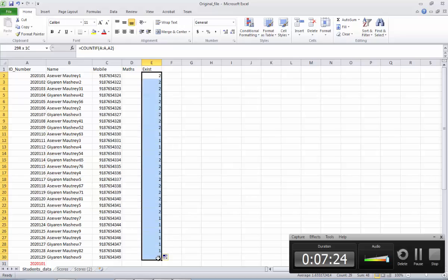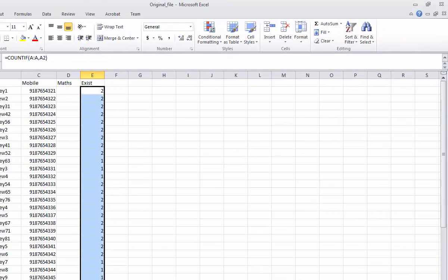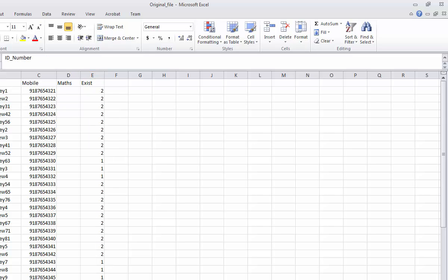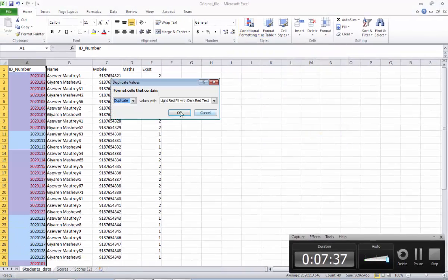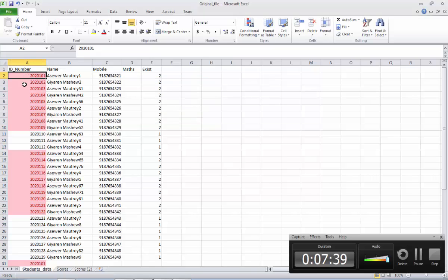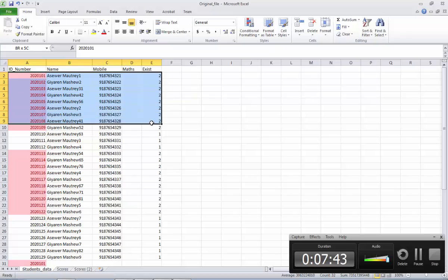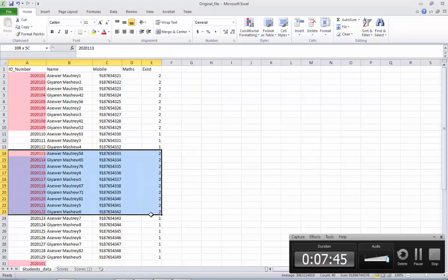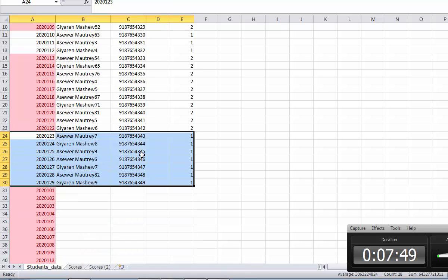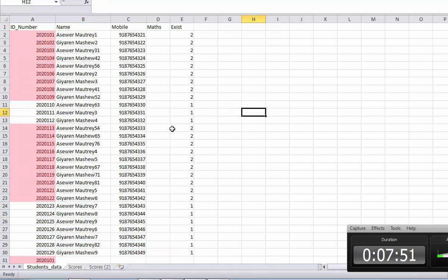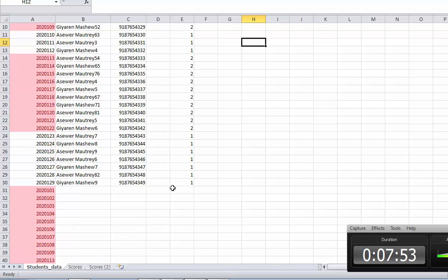This is one option for you to find whether records exist. Another option, as I told you, you can also go to column A and select Conditional Formatting, highlight Duplicate Values. You see — whichever scores are available it will highlight. You can compare here — this one is available, this one is available, and these are missing. This is the way how you can find whether scores are available or not available.